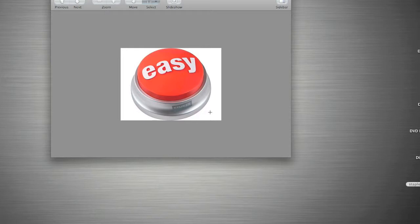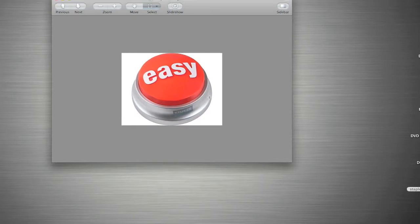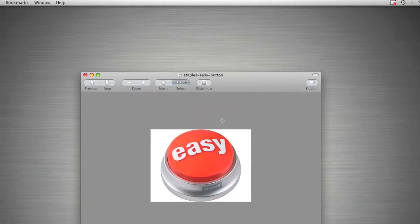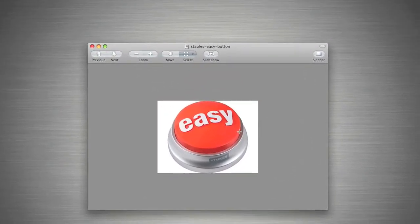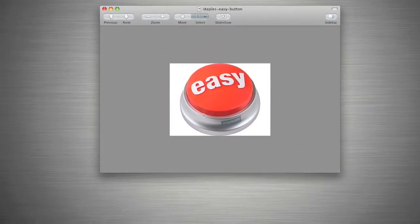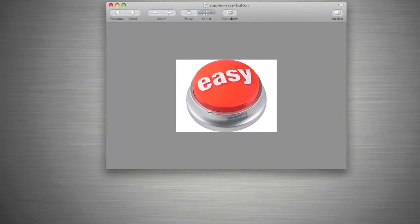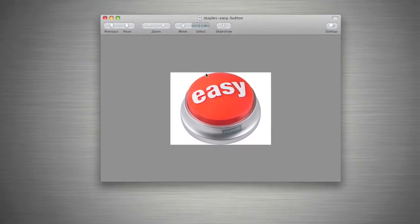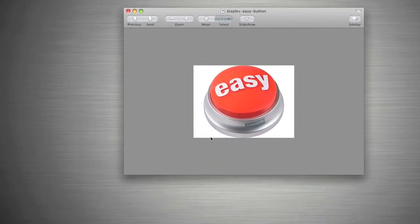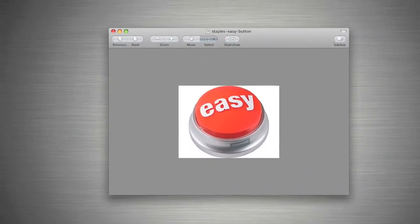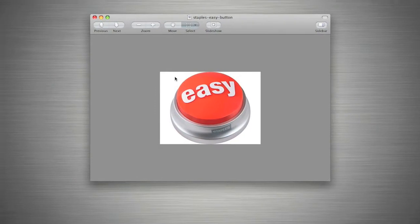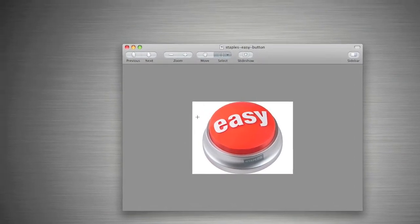So I've got a picture of the Staples Easy Button here and it's got a white background. All I want is the actual button itself and I want to get rid of this white background.